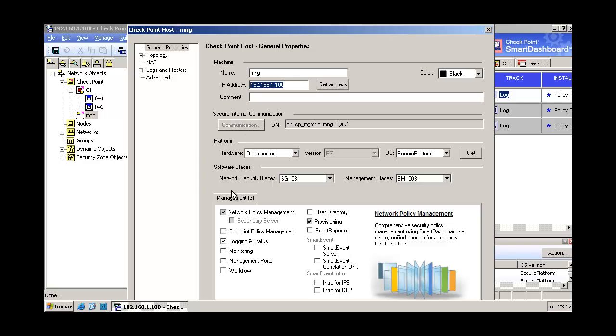You can see here its IP address and you can see here that it is our first and only one at this moment management server.